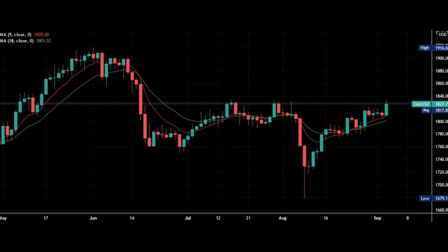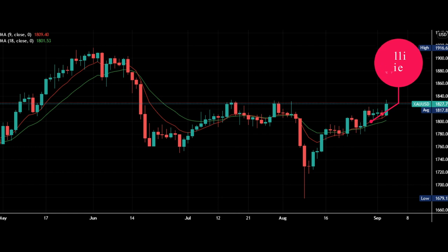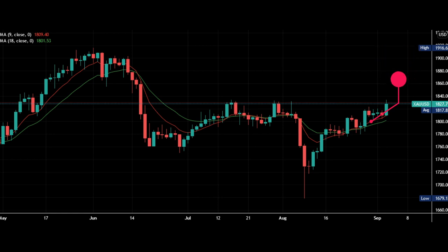The long-term technical outlook for gold is bullish in the current situation. Gold prices are likely to touch the $1900 price level, supported by the stochastic and RSI readings of the daily chart. Therefore, one must look for buying opportunities in gold near the $1825 price level.